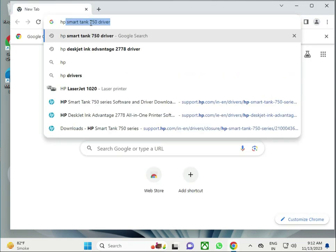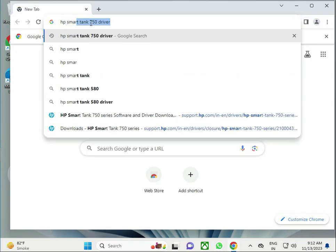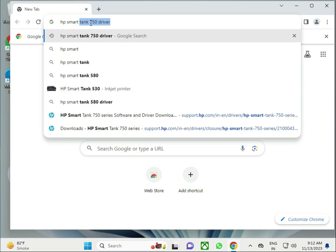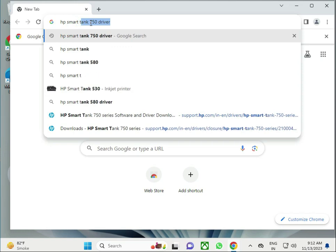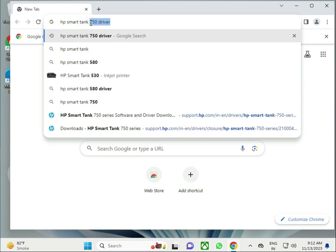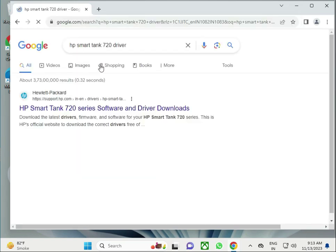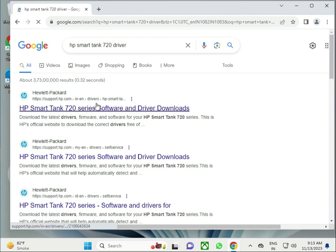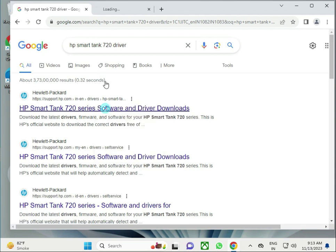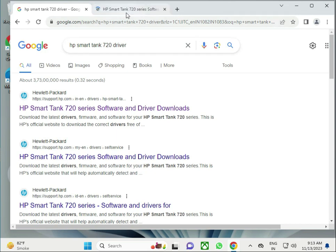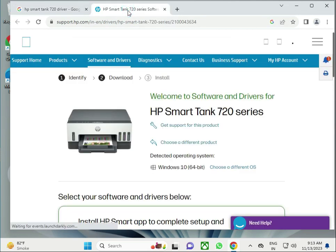HP Smart Tank 720 and then click enter. Right-click the new drive HP Smart Tank 720 drivers first link.